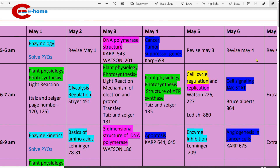May 6th morning: 5 to 6 a.m., revise what you studied on May 4th. Then 6 to 7 a.m., study cell signaling JAK-STAT pathway from Bruce Alberts. 8 to 9 a.m., study angiogenesis — angiogenesis in cancer cells. Book to refer: CARB.